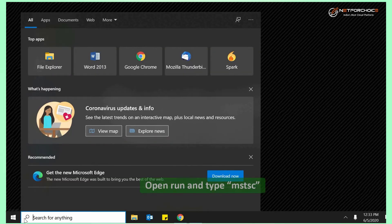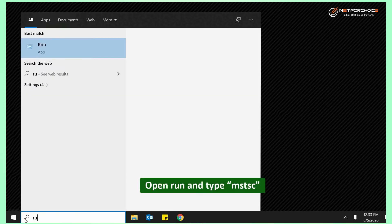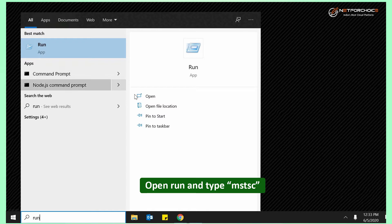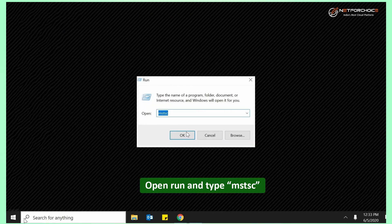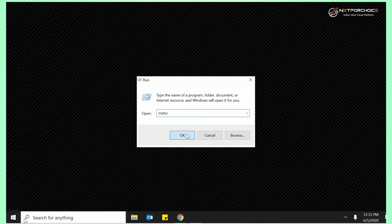To begin, open the Run dialog by typing Run in the search bar. Type mstsc to open remote connection.